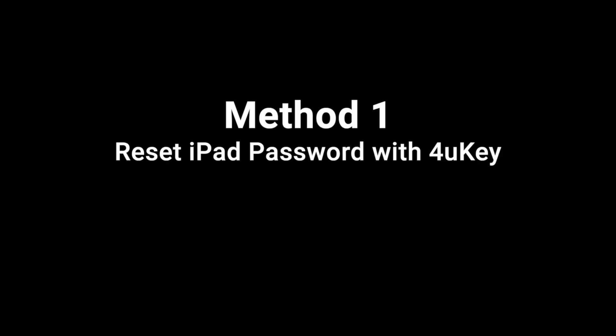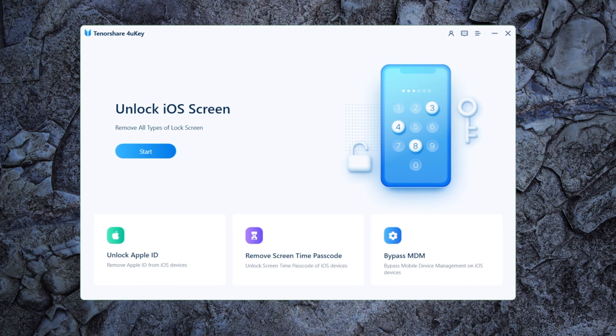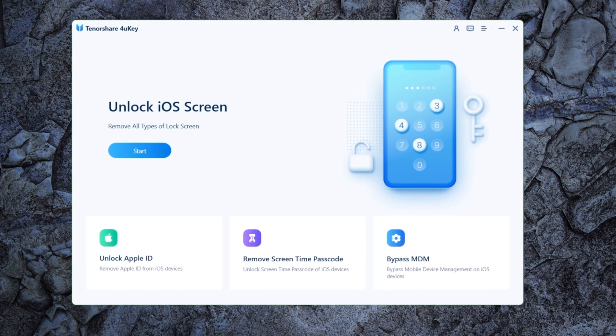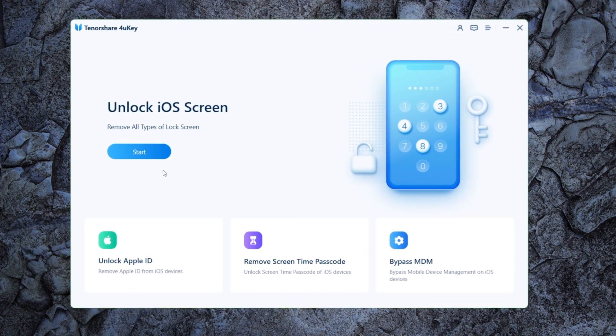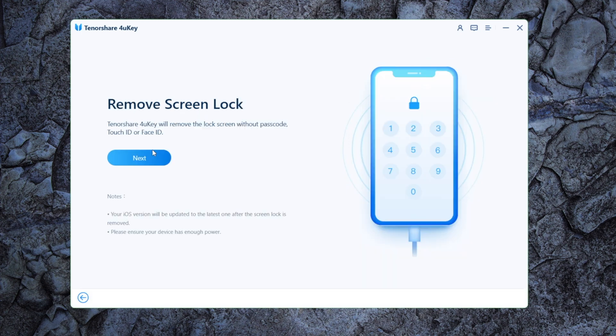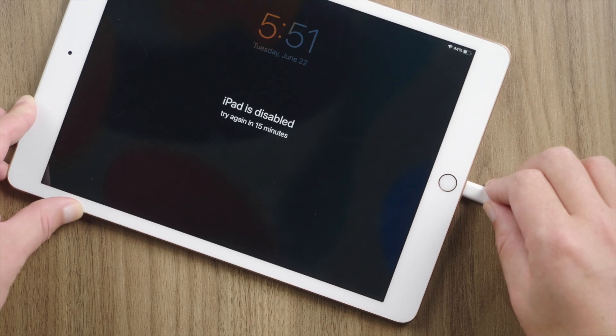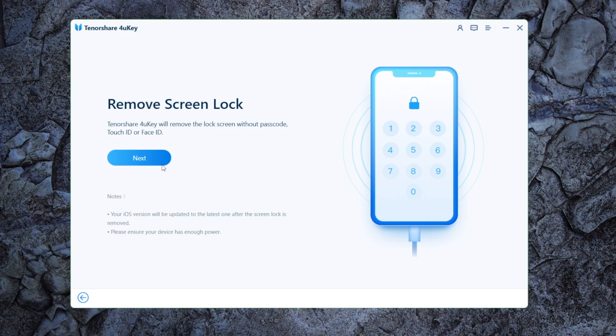We'll start with 4uKey iPhone passcode unlocker, which is a professional iOS unlock tool. So we open it up on a laptop, click start on the home screen, then plug the iPad in. Hit next to continue.